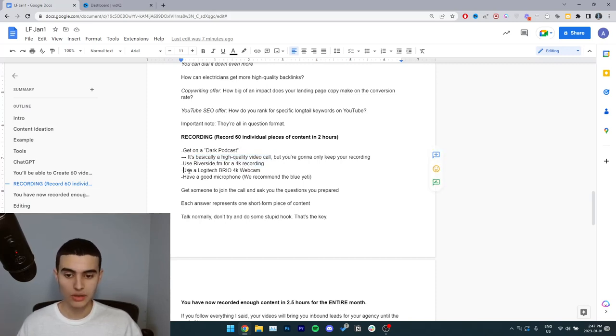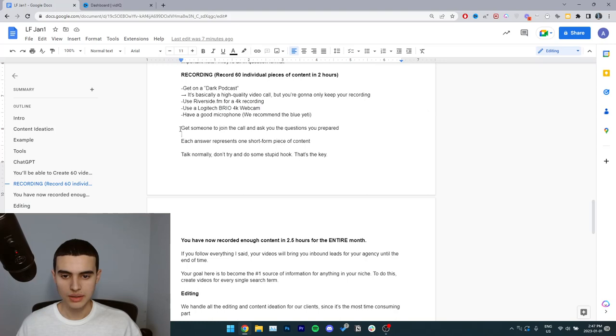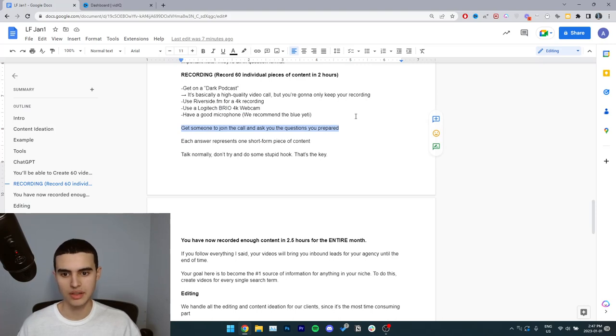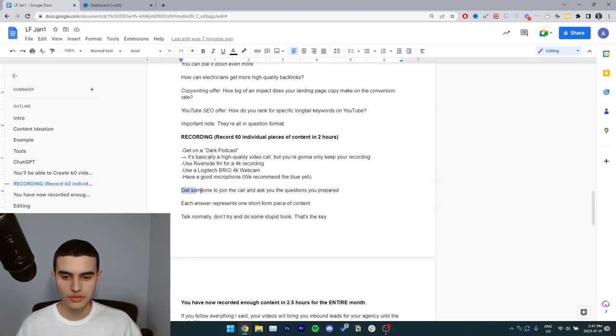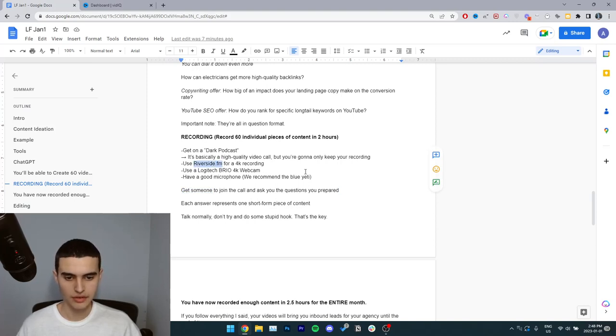Use a Logitech Brio 4k webcam and have a good microphone. We recommend the Blue Yeti. Get someone to join the call and ask you the questions you prepared, or you can just do this yourself and read the questions to yourself. If you don't have anyone to ask you questions, it just makes the process faster and easier, then you can use OBS instead of Riverside FM.